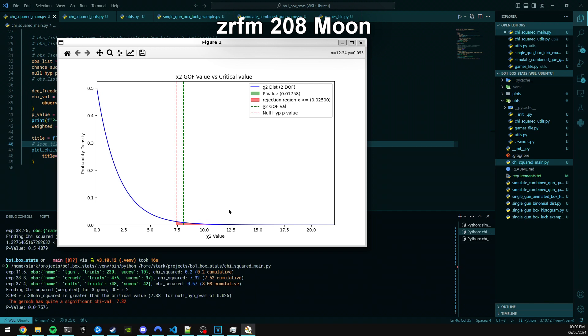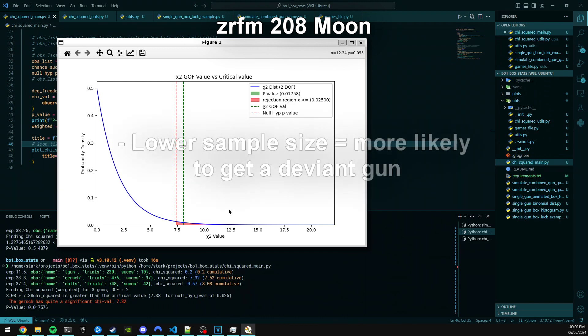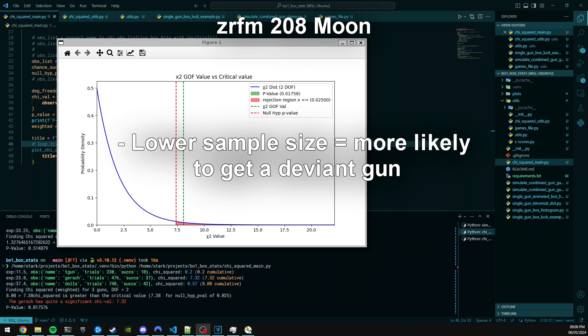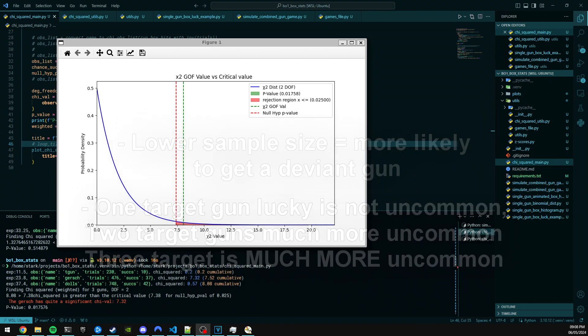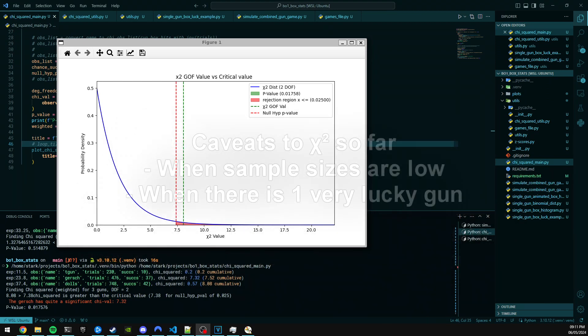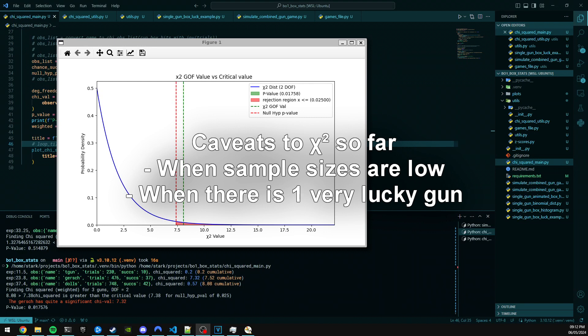So this is where the information gathered from the simulations comes in as well. So one of the things I gather from the simulations: with a lower amount of sample sizes, guns are more likely to be deviant. Also, you're quite likely to get a game with at least one of your target weapons to be very lucky. Not all three of them, two of them a bit less, but one of them is not unlikely.